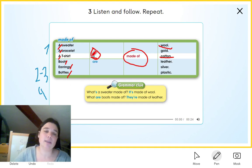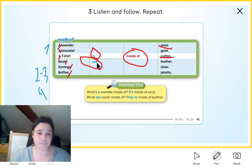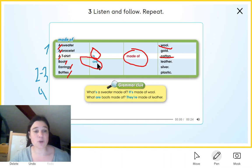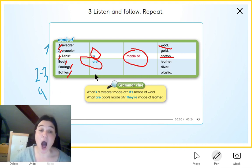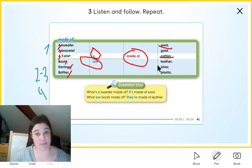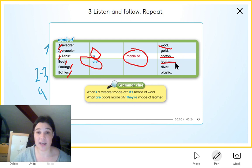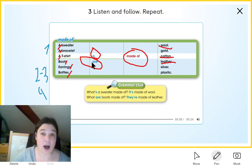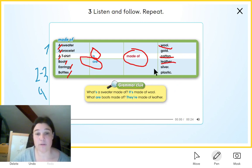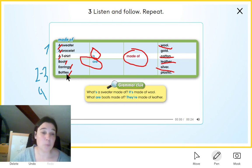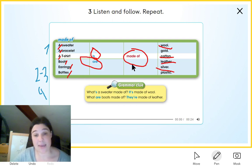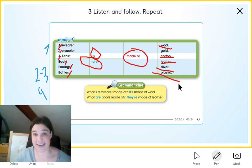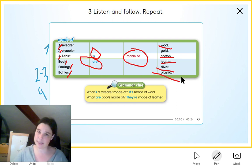The auxiliary verb is 'are,' so that would make 'boots are made of,' in this case, leather. 'Earrings are made of silver.' 'Bottles are made of plastic.' That's easy.